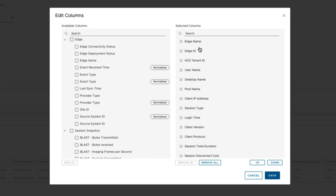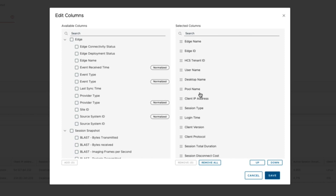Here we have edge name, ID, HCS, username, desktop name, and so forth.